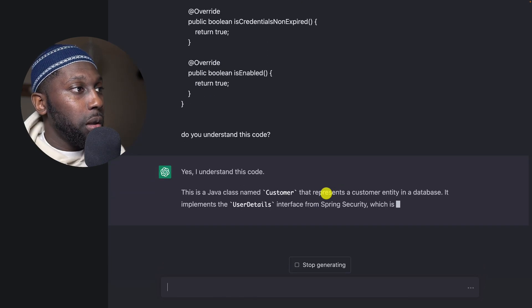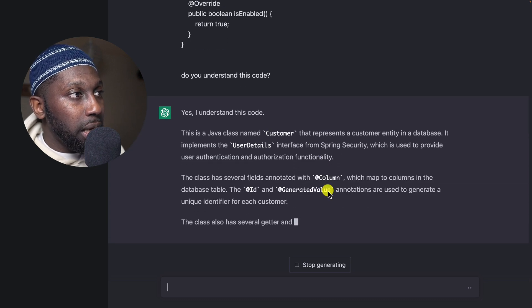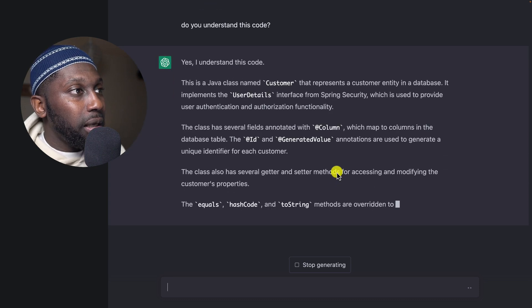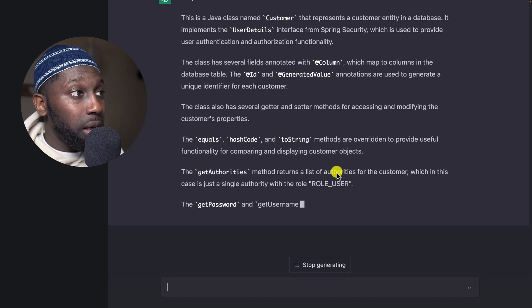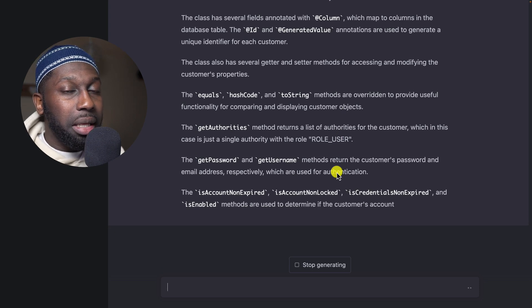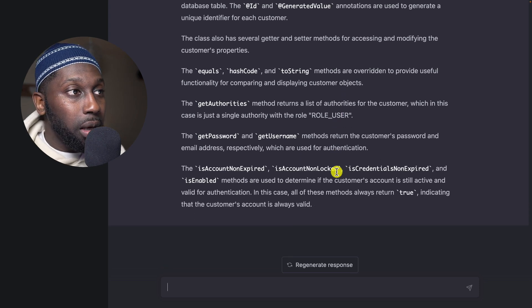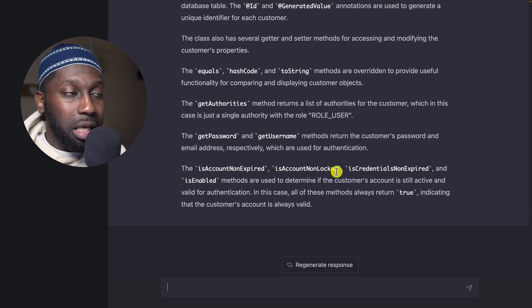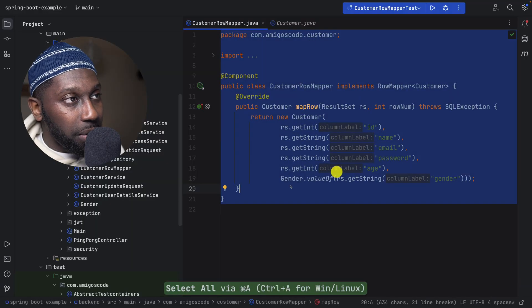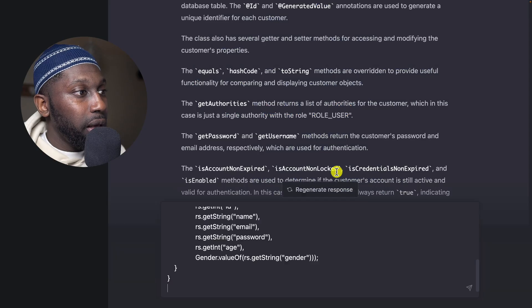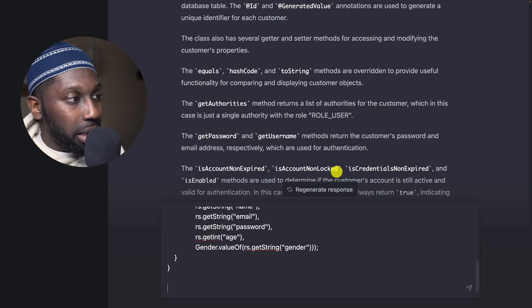Cool, so it says yes it understands. And now let's take the class that we want to test and see whether it can write the test for it.